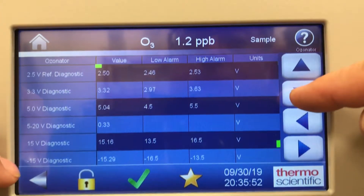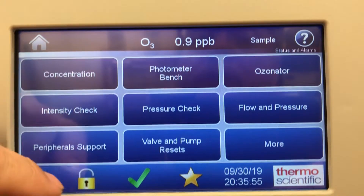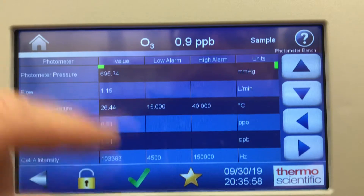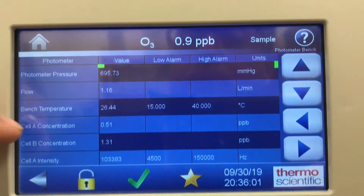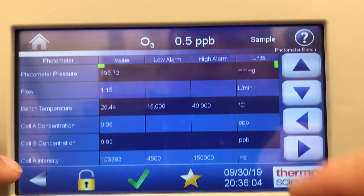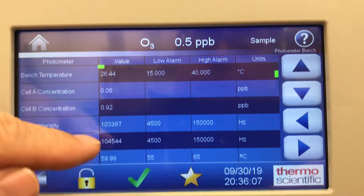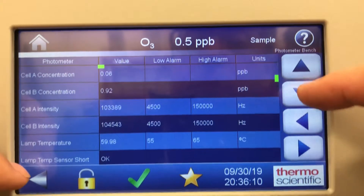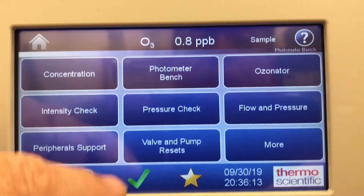There are diagnostics for the voltages. On the photometer bench, you can see pressure value, flow, bench temperatures, cell A and cell B concentrations, and cell A and B intensities. Lamp temperature is also shown here — lots of information.